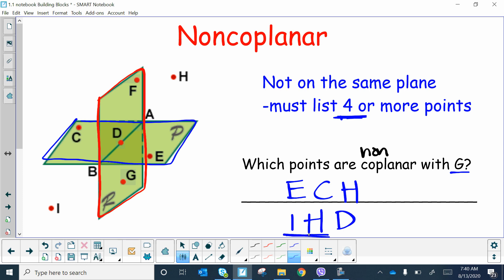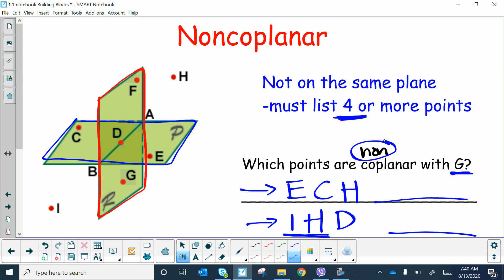There are infinitely many correct answers for non-coplanar — one student might say one group, another student a completely different group. You just need one valid group. The minimum is four points with G included, so G, E, C, and H are non-coplanar.